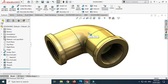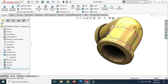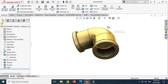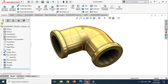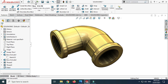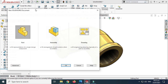Hi, welcome back to Cadable. Today we'll model this pipe fitting elbow in SOLIDWORKS. First we'll model in SOLIDWORKS 2020 and then export our model to Keyshot 9 for some basic rendering. I'll attach these files in the description link for practice and let's start the part modeling.